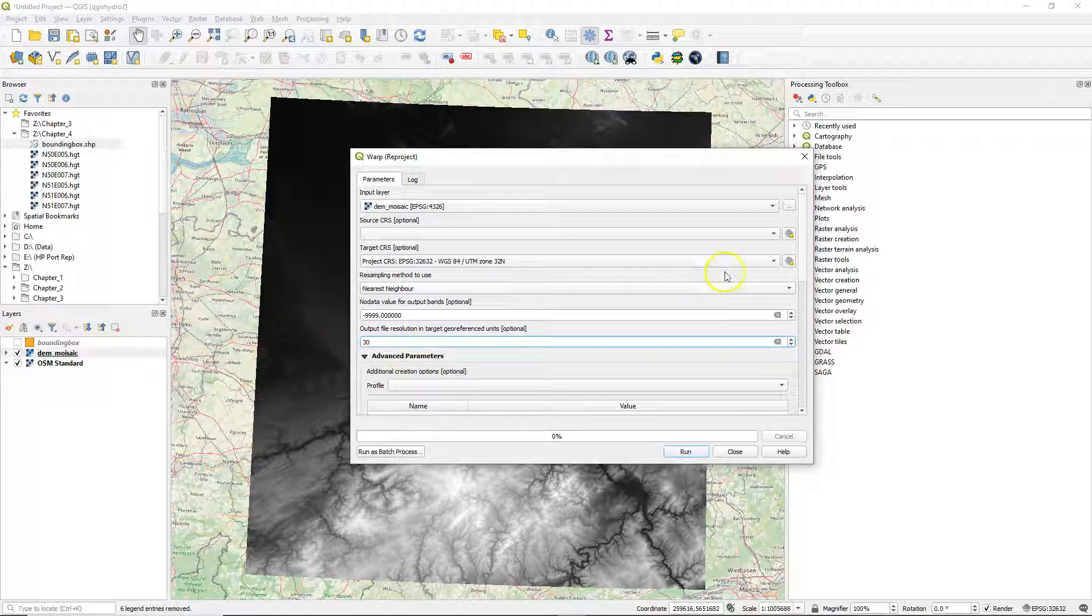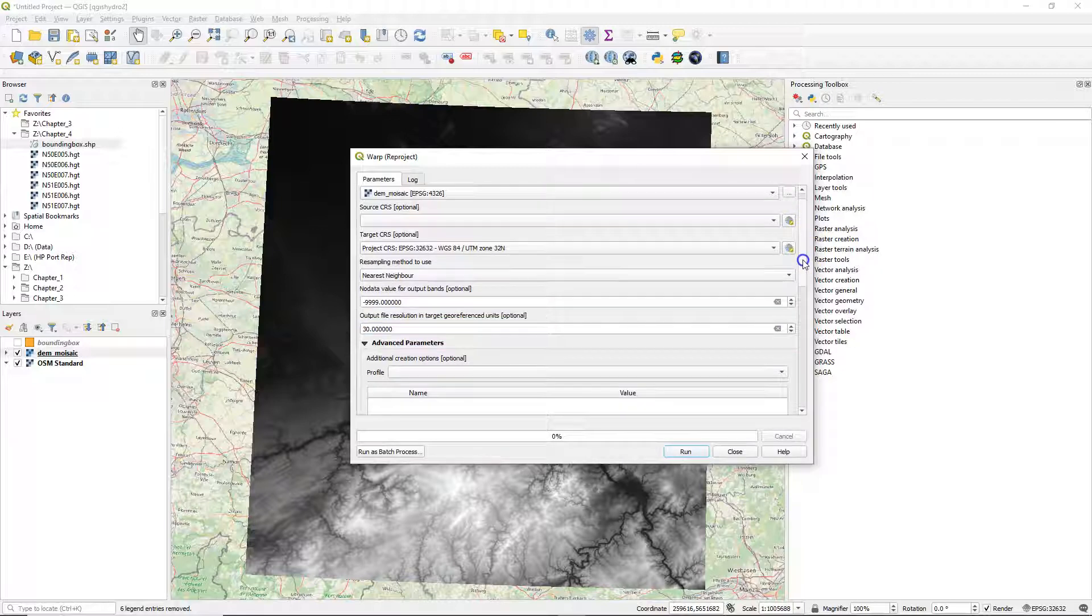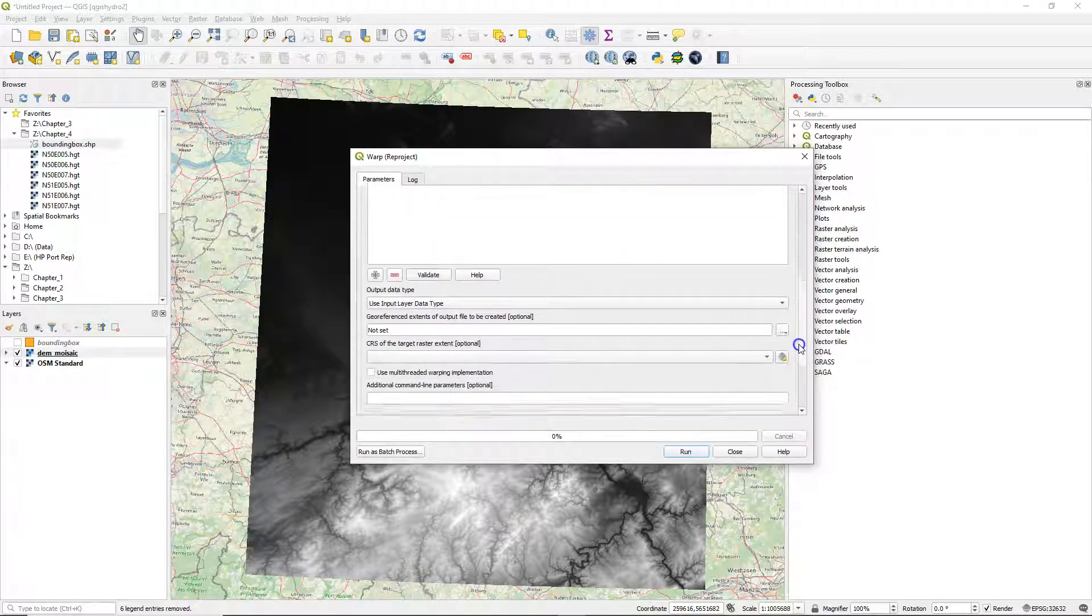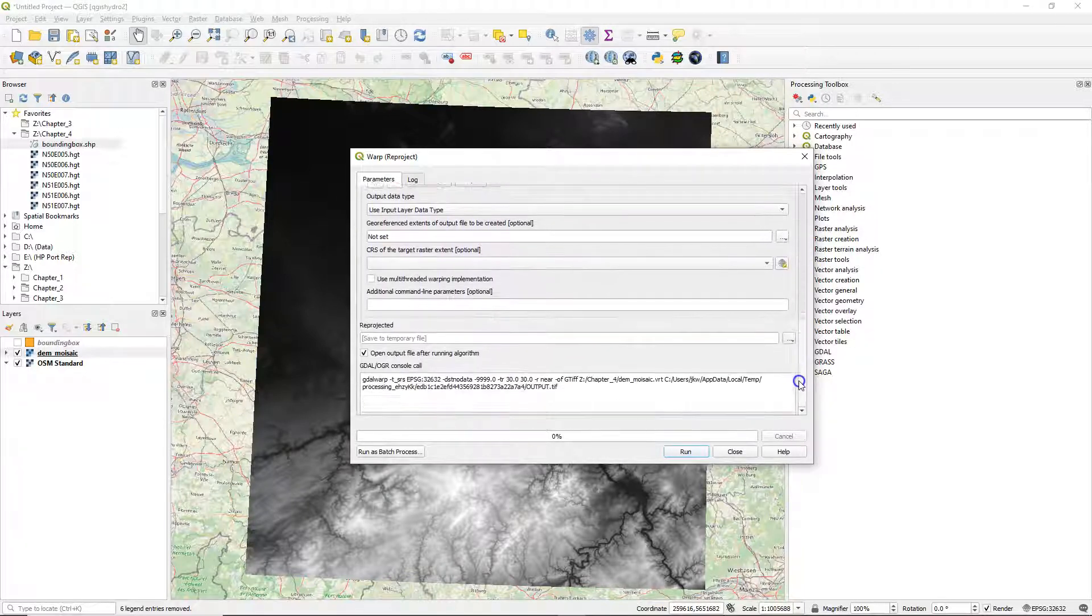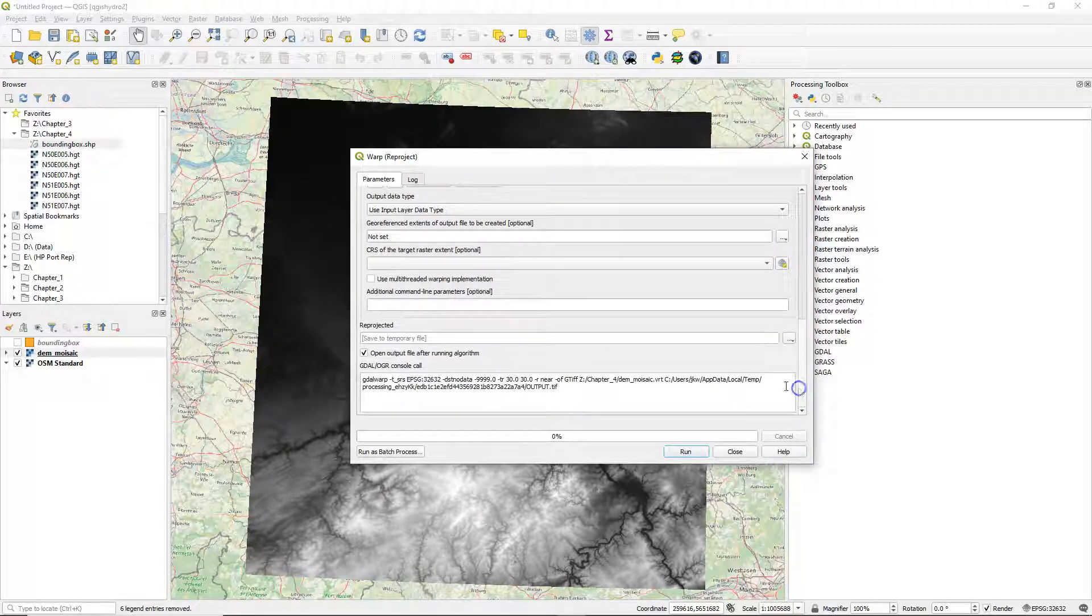We also define the output resolution. 30 meters is a good resolution for this SRTM product.